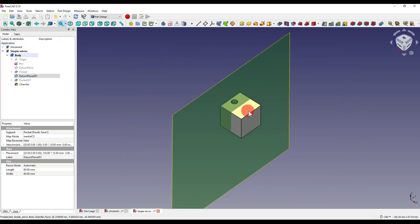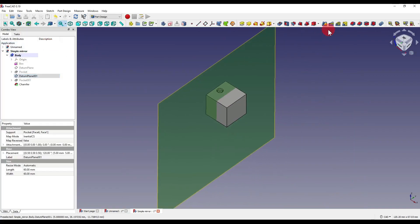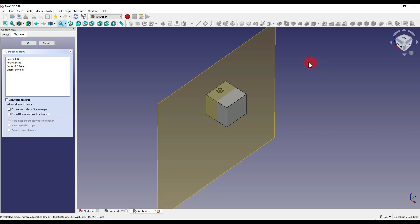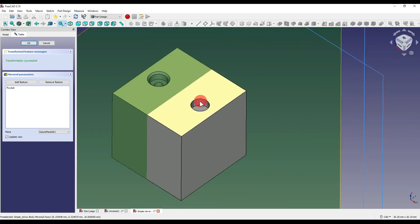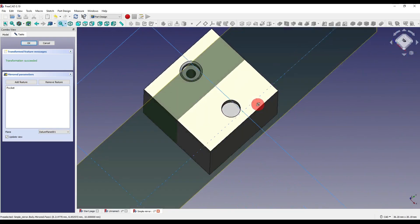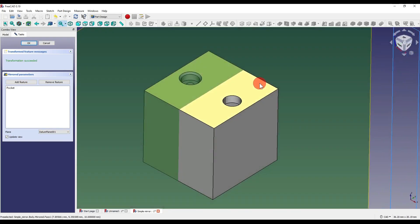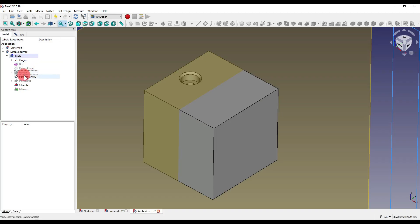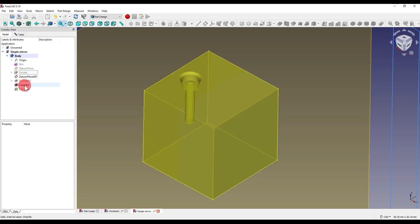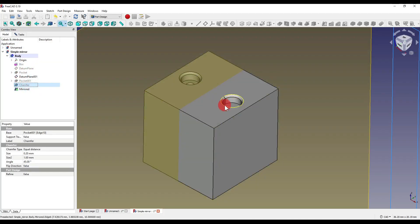If I cancel that, I can also start the mirror operation by just clicking on the icon. It will then prompt us to select a feature. If I select our first pocket and say OK, then select our plane — select reference and select the datum — you'll see how it has projected just the one feature that we selected. If I then click 'Add Feature' and move over to the model tree, I can then select another feature such as the chamfer, which is then projected.